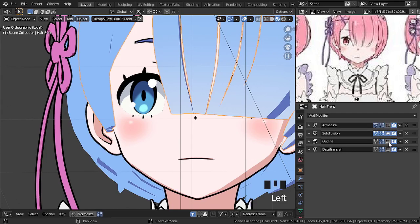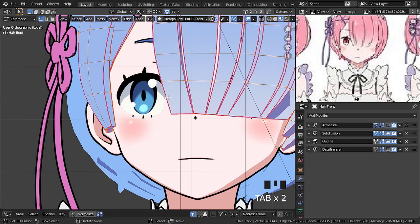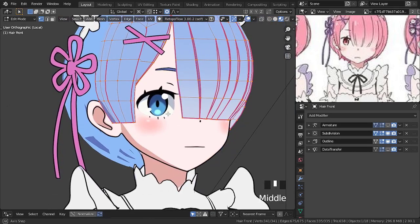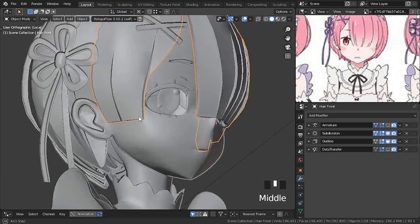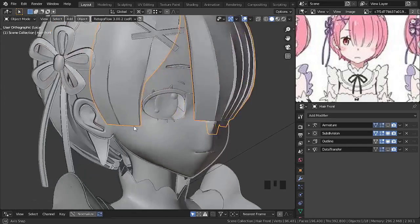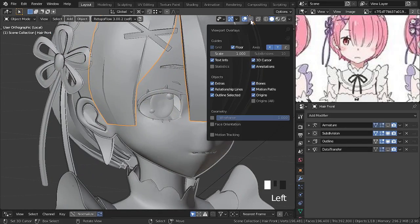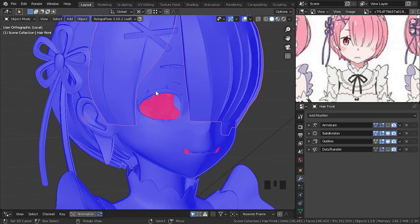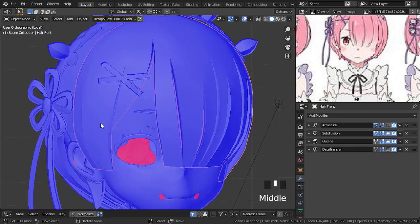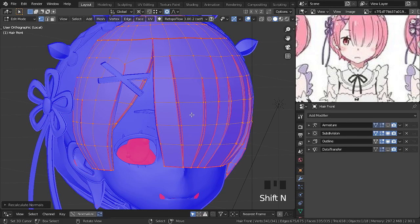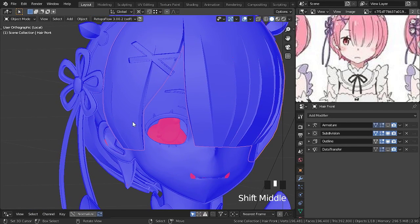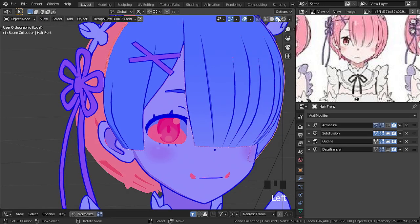Note that even with the solidify modifier making the contour turned on, the outline is not showing. Now that we've recalculated the normals and all the faces have been turned outwards, we have the contour working again.